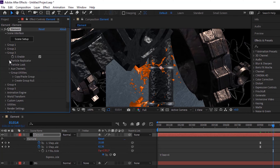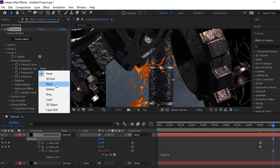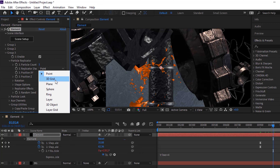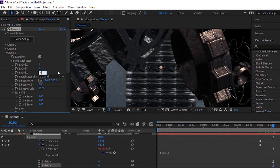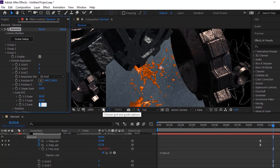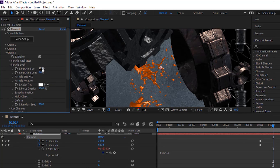Go to Group 3 and go to Particle Replicator. Change replicator shape to 3D Grid. Change Grid X to 4, Y to 6 and Z to 4. Go to Particle Scale X, Y and Z. Change X scale to 30, Y scale to 20 and Z scale to 30. Go to Particle Look and change particle size to 20.